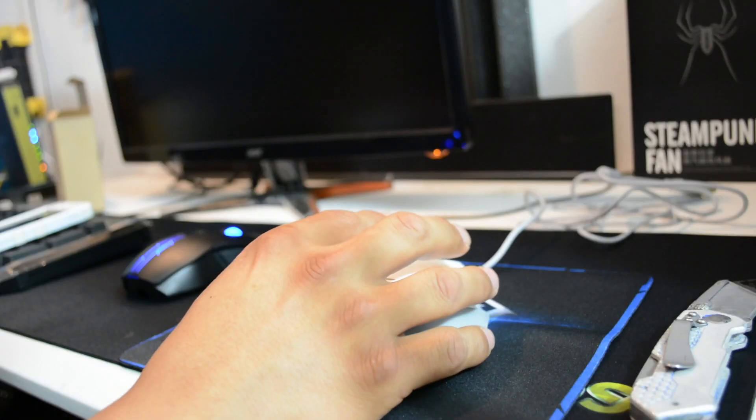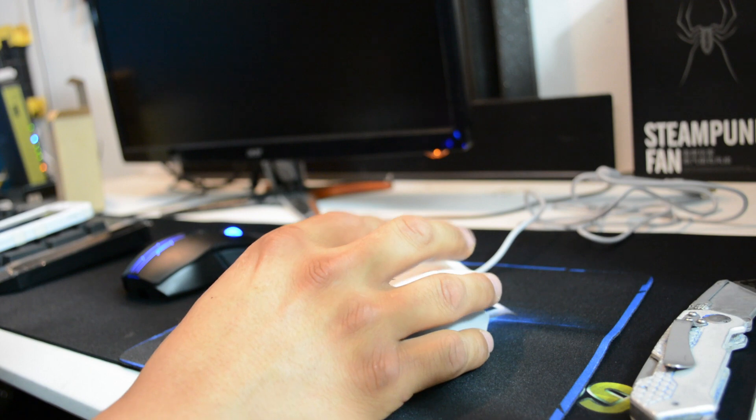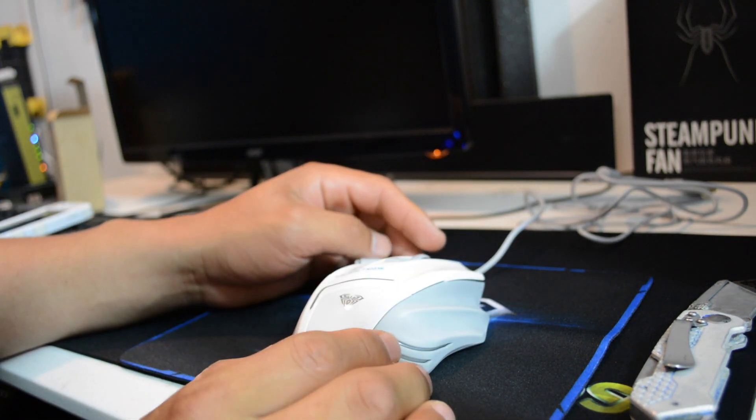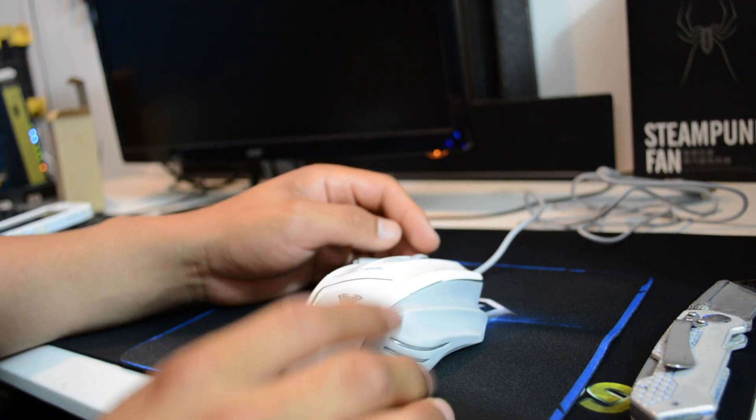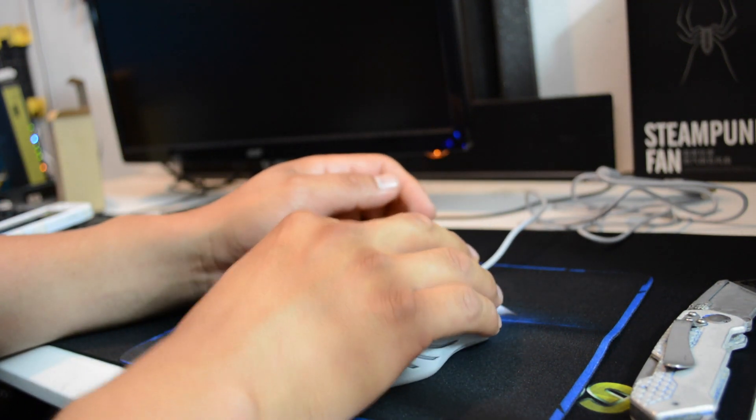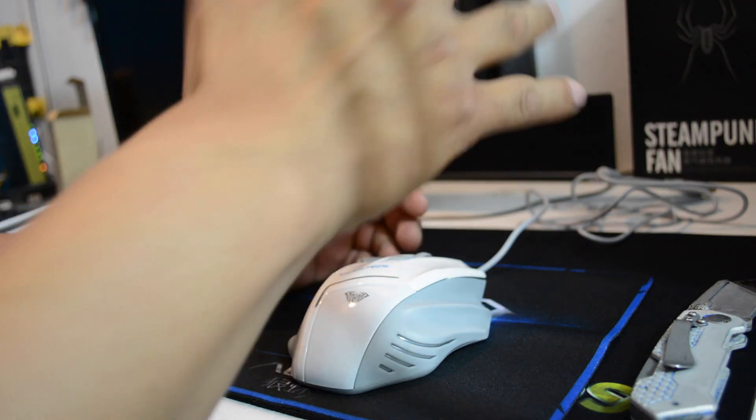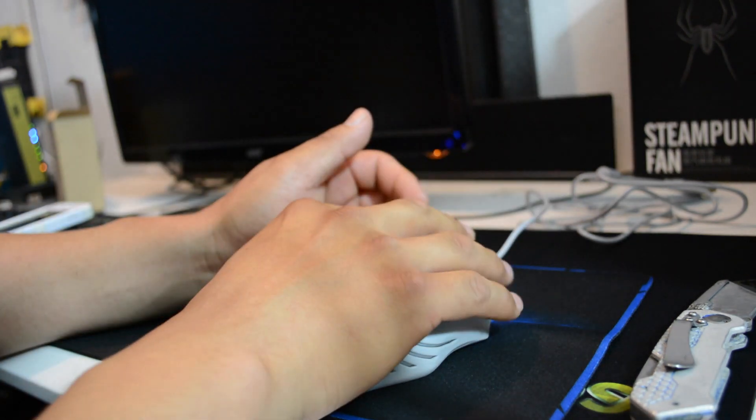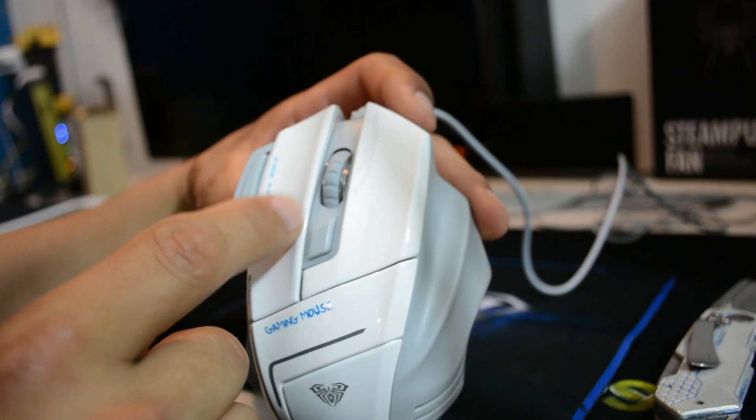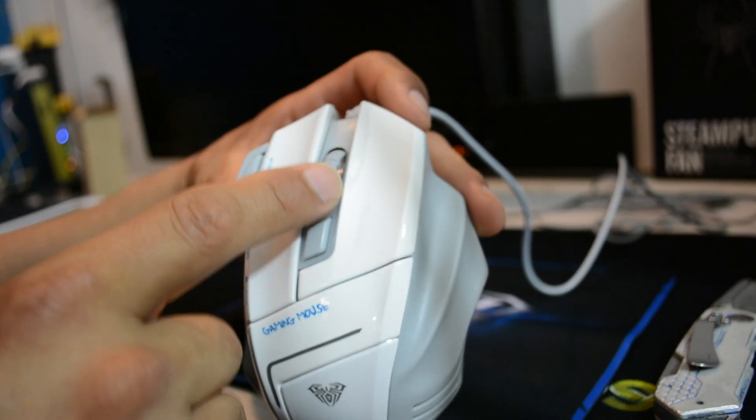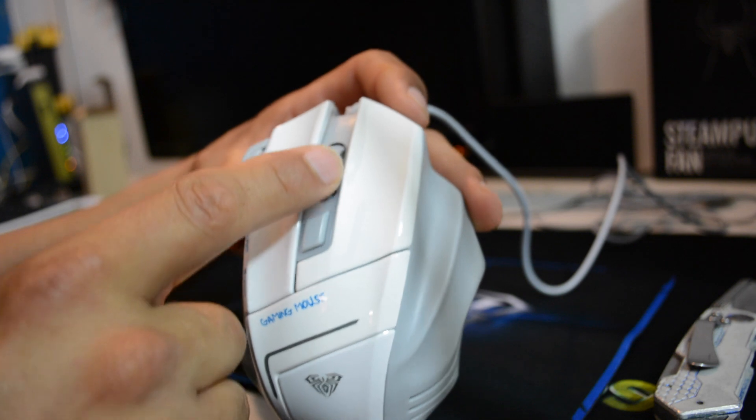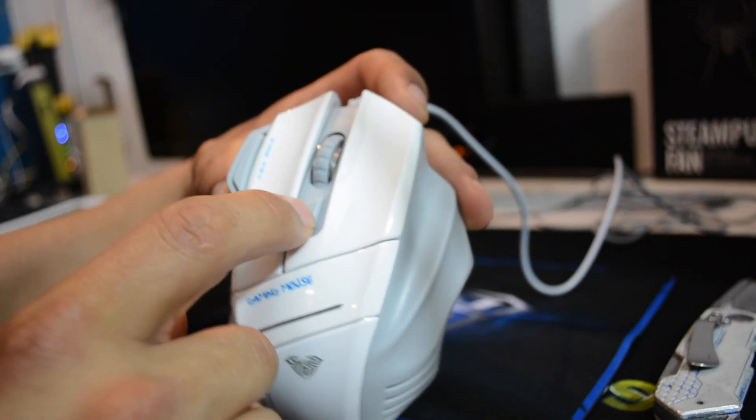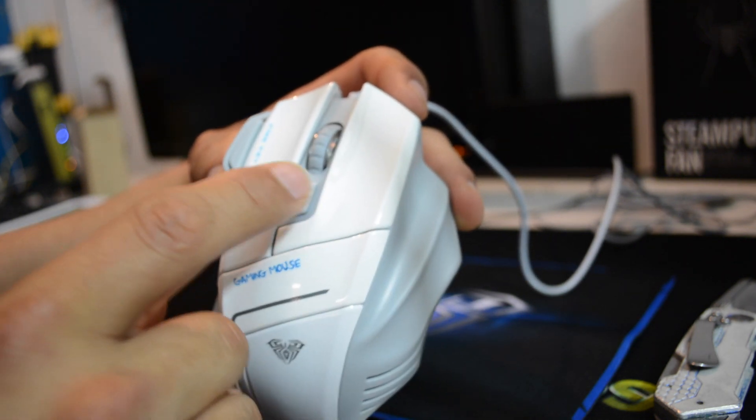Guys, this mouse right here, it feels perfect to the hand. Like honestly guys, it's like this mouse was designed for my hand. So what do we got here? Right here we got the scroll key. Okay, right here we got the DPI changer.